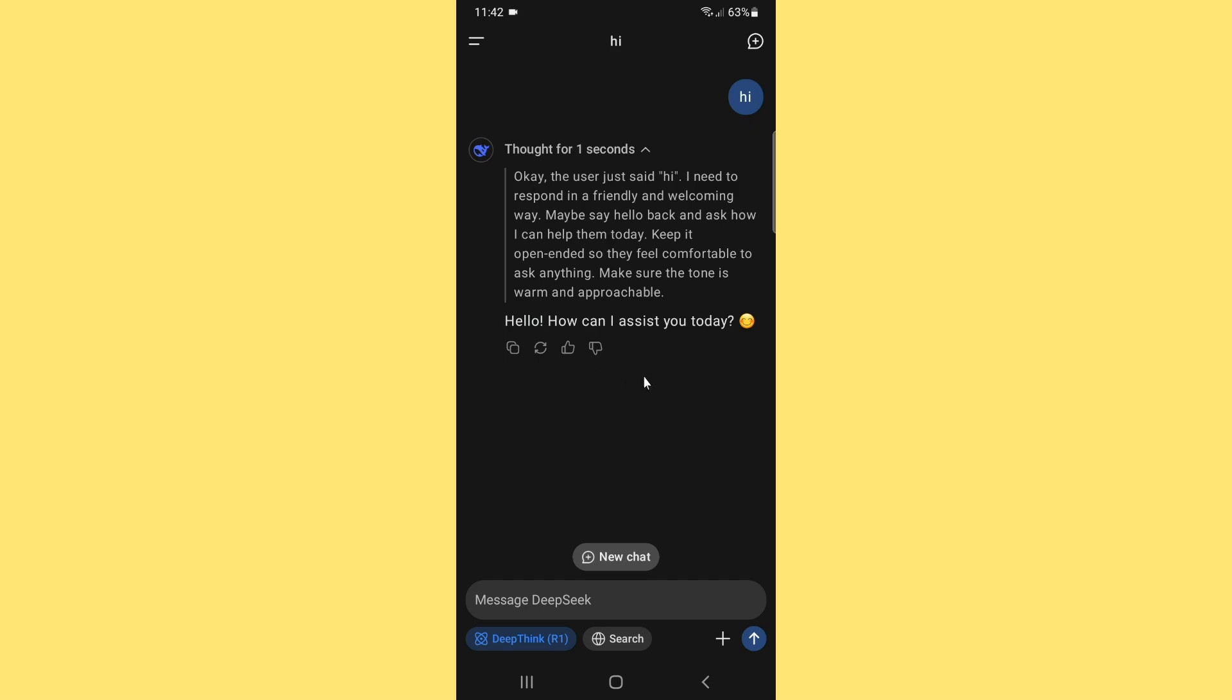So if you want to use the DeepSeek app, you must need to install the app on your Android phone and make sure you have the login access.